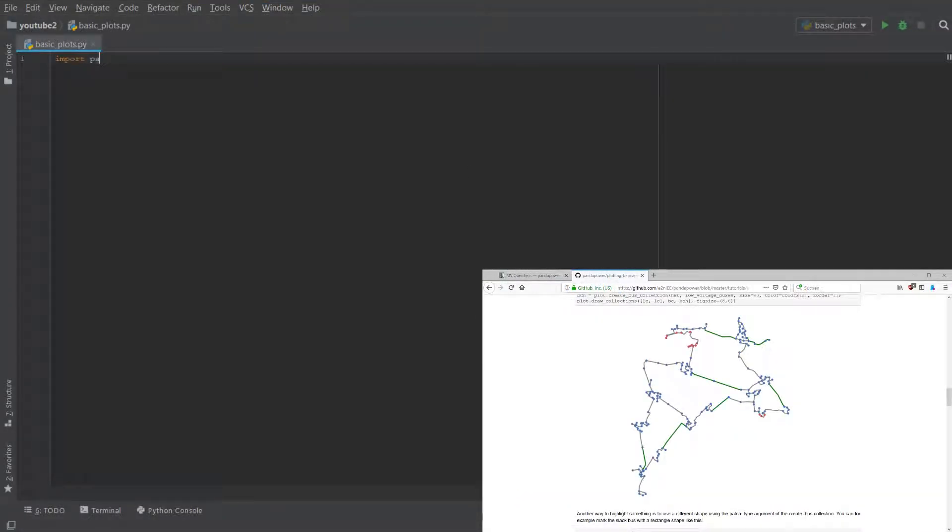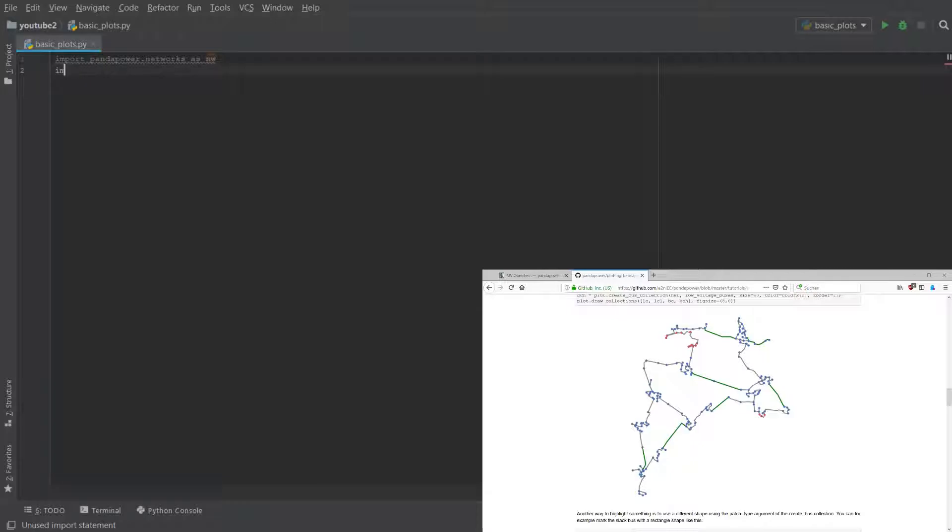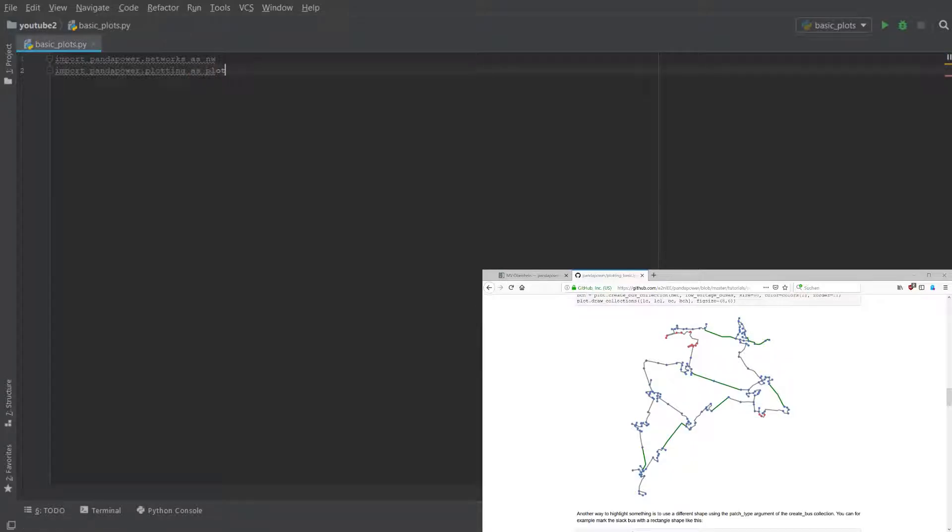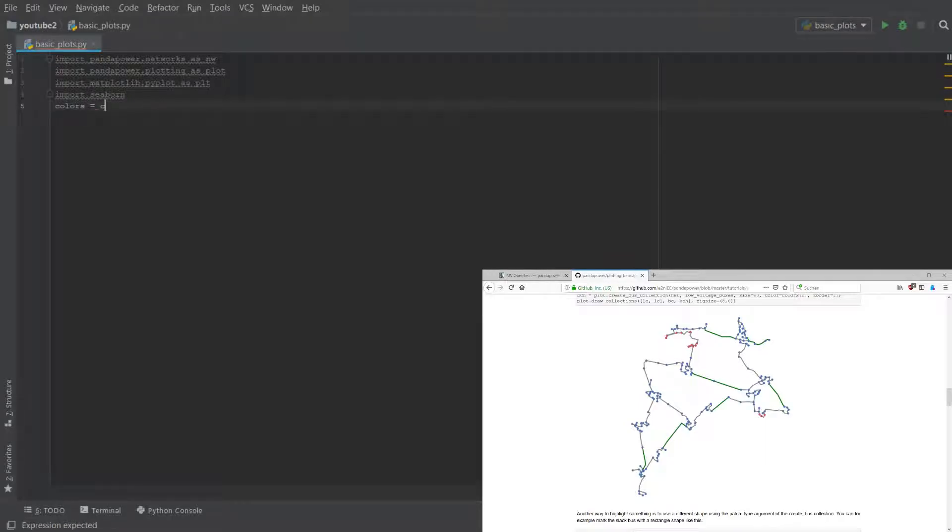Okay, to get started we have to import the panda power networks, we have to import the panda power plotting functions, and we should import the matplotlib pyplot functions to show the plots at the end. Just a recommendation, you can also import seaborn and get the colors from that because they look very nice.